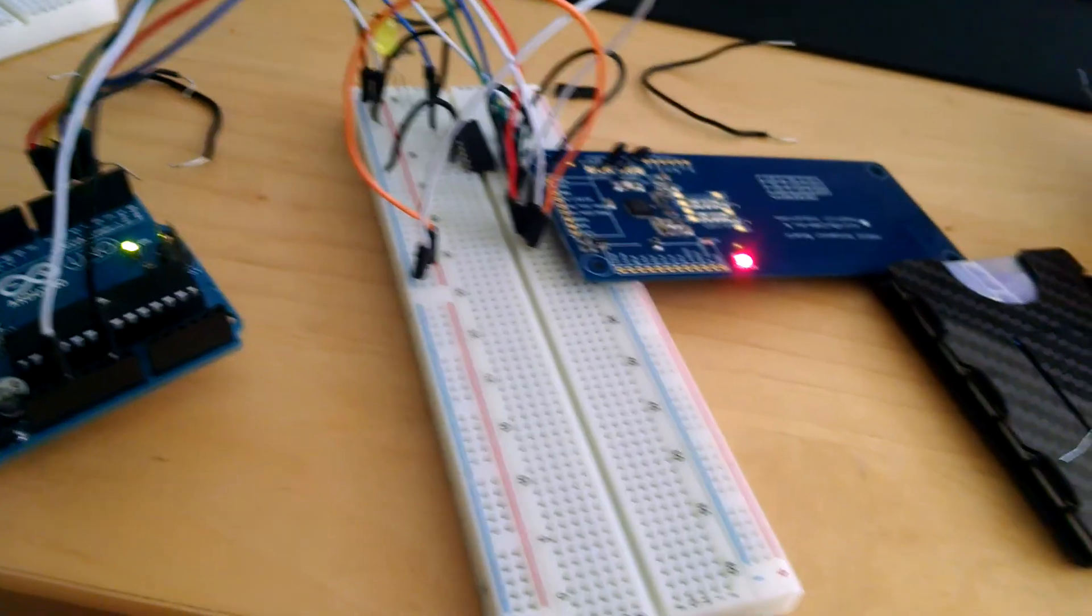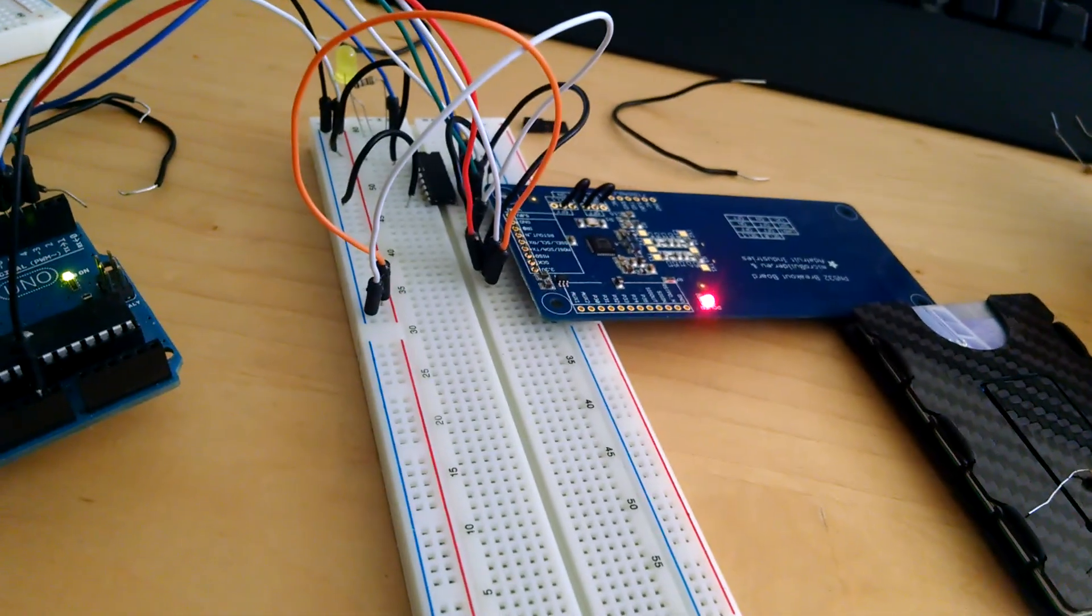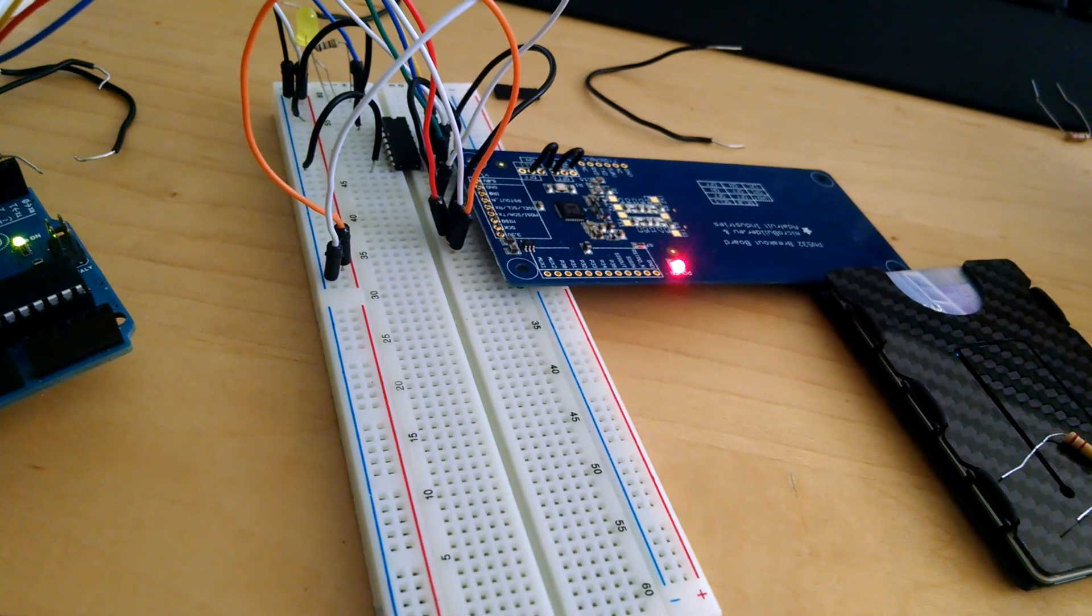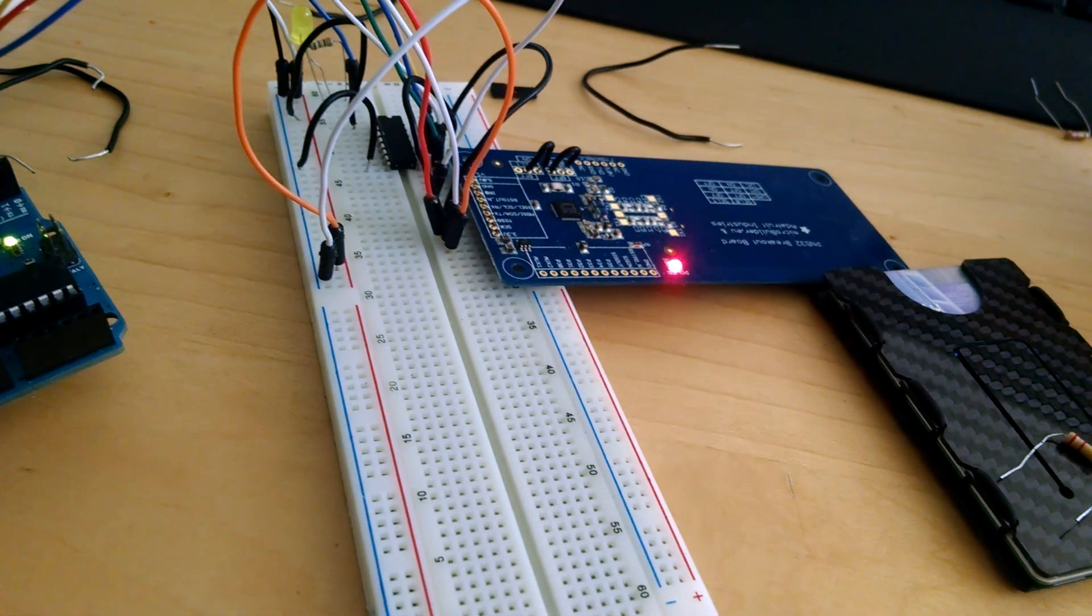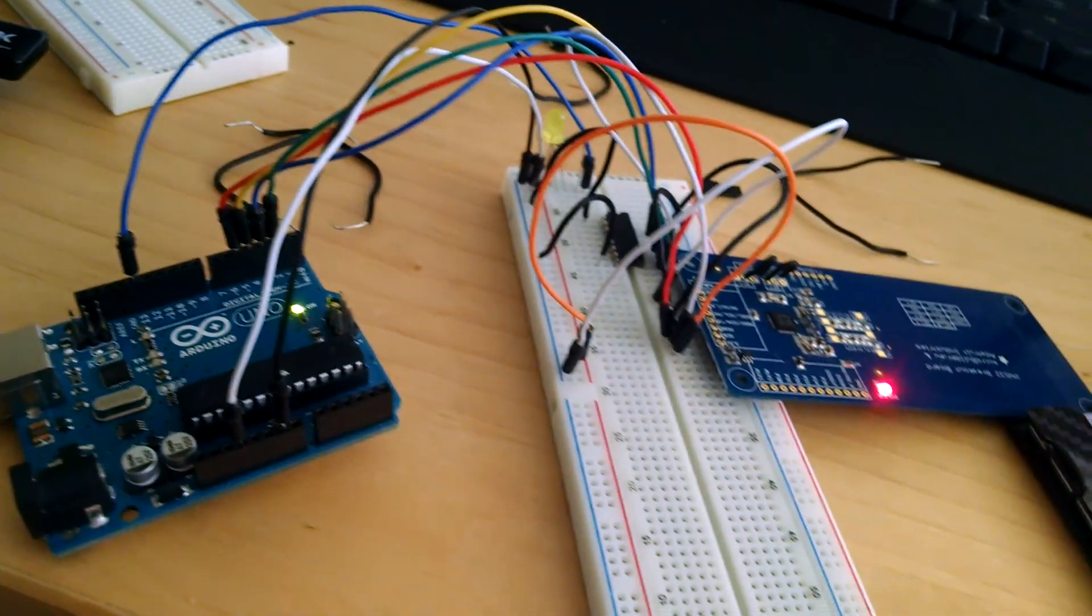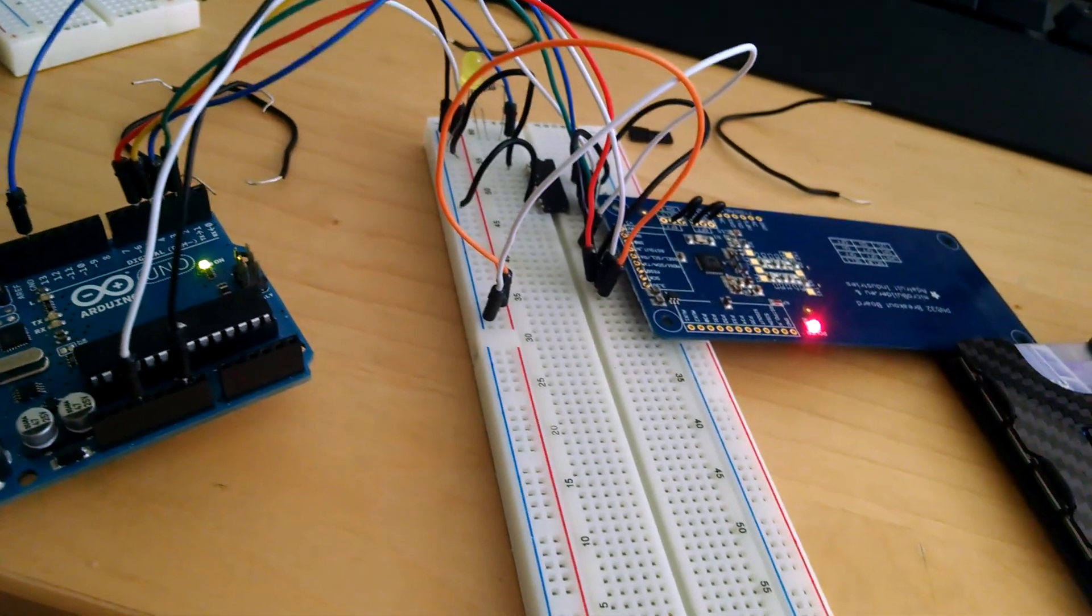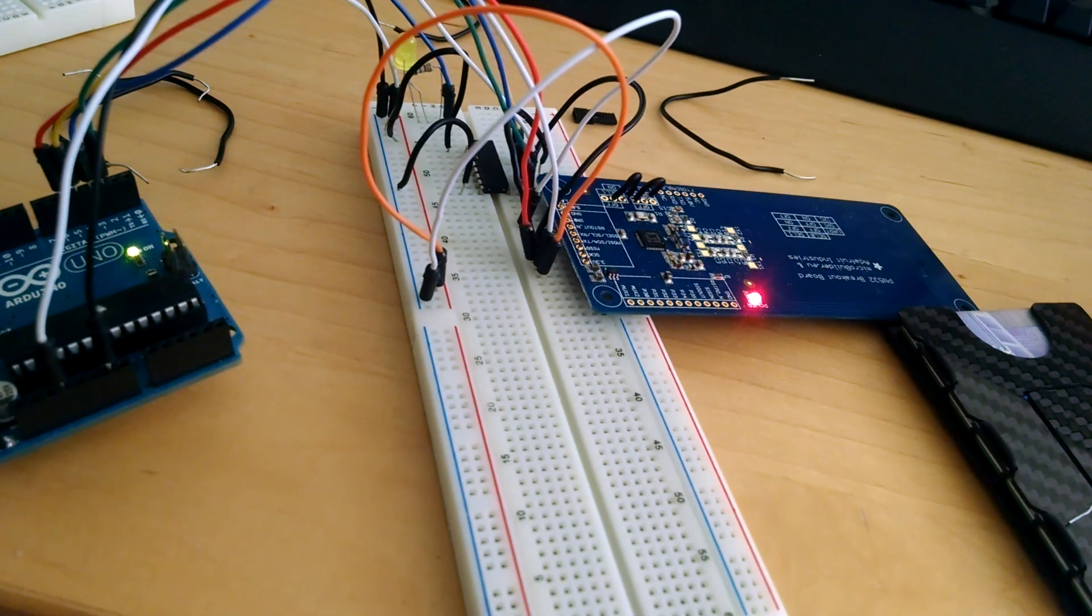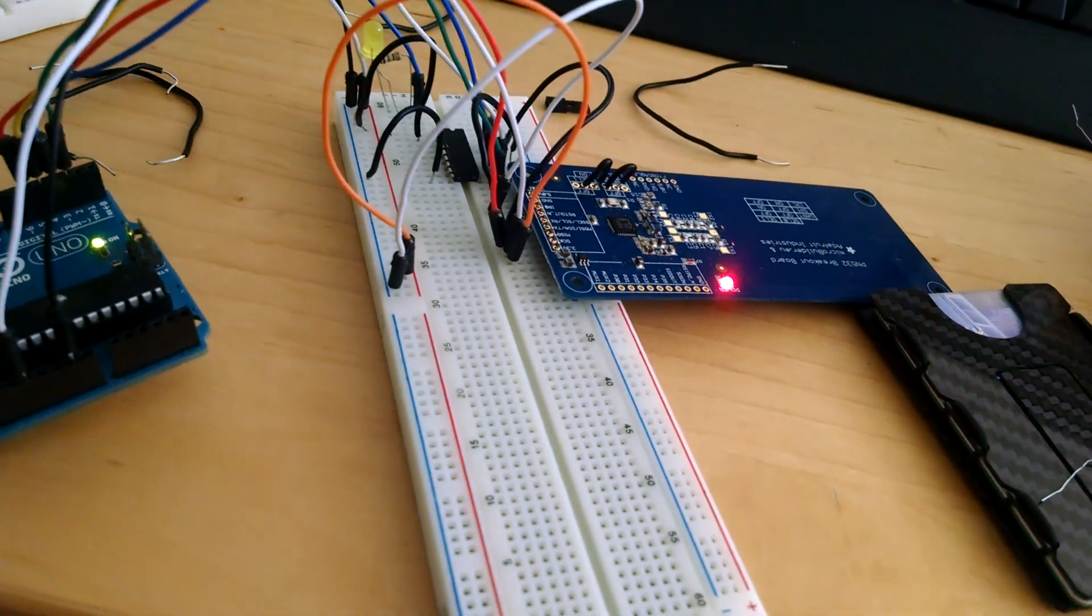You can use this for a lot of applications. Right now I just showed a simple proof of concept using an LED. But with the Arduino and with the proper wiring and everything, you can set this up to basically do anything.